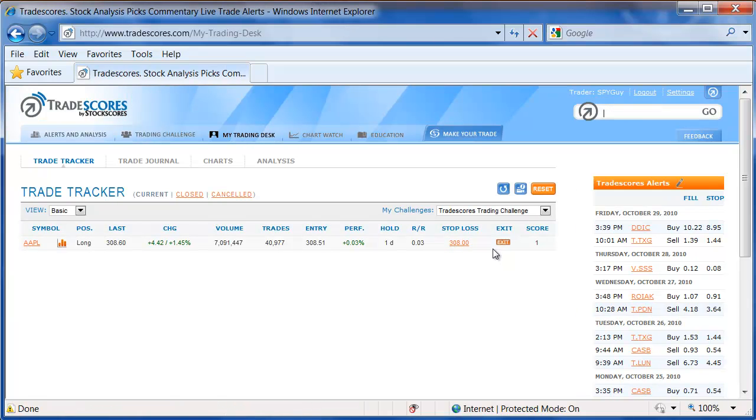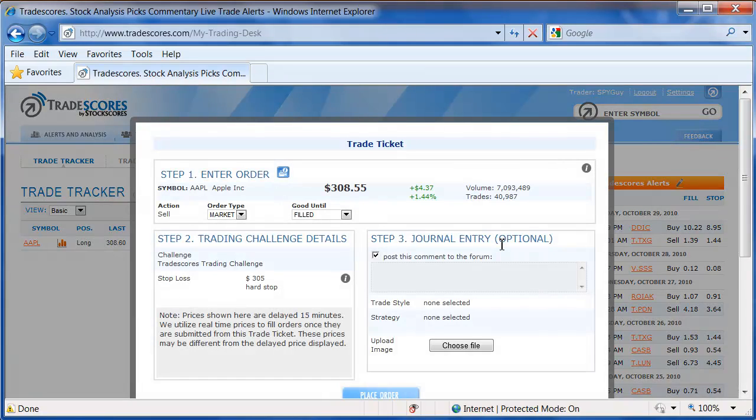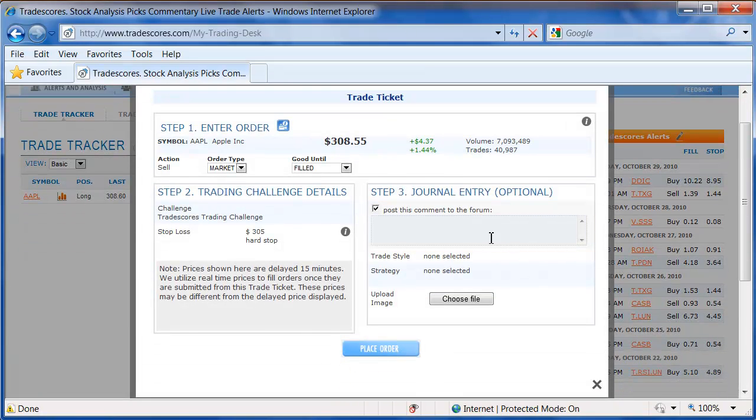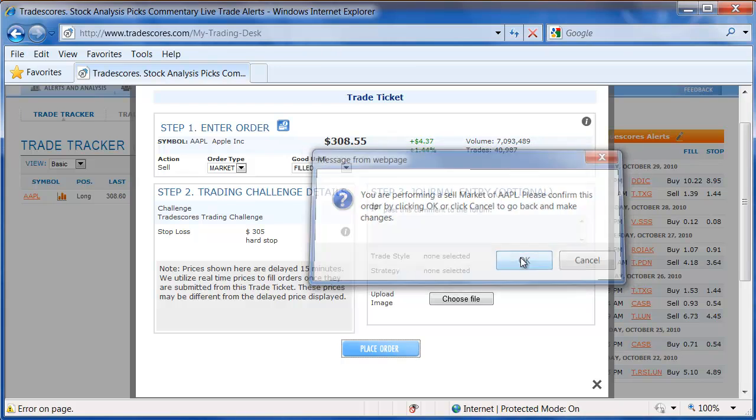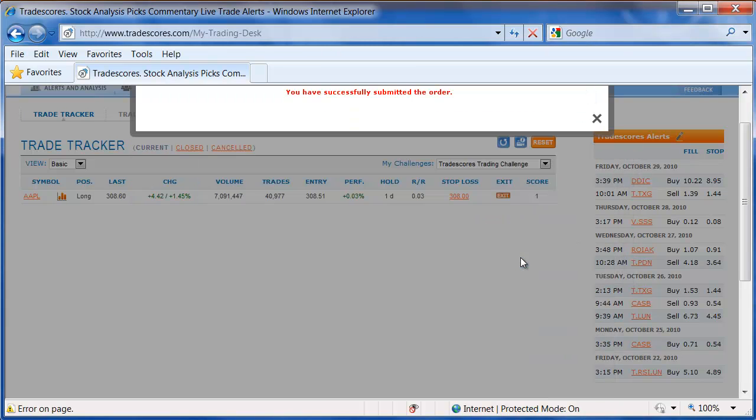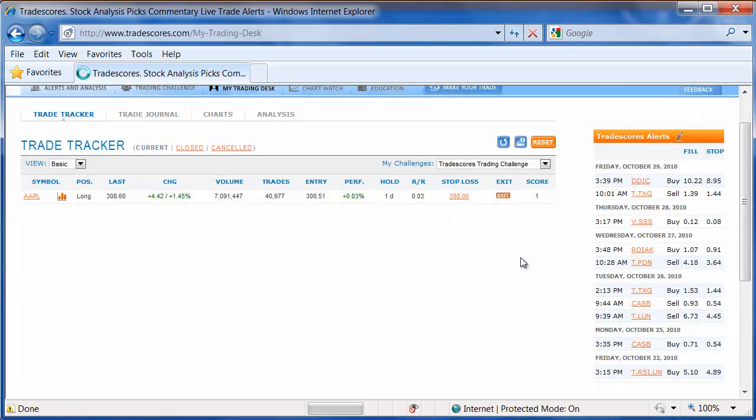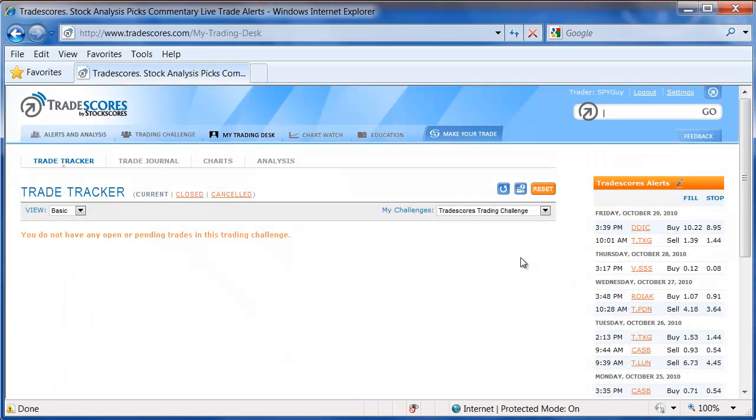I could go in and re-enter a new exit order to sell at market, click on Place Order, and that trade will now be exited automatically because I have done a market order.